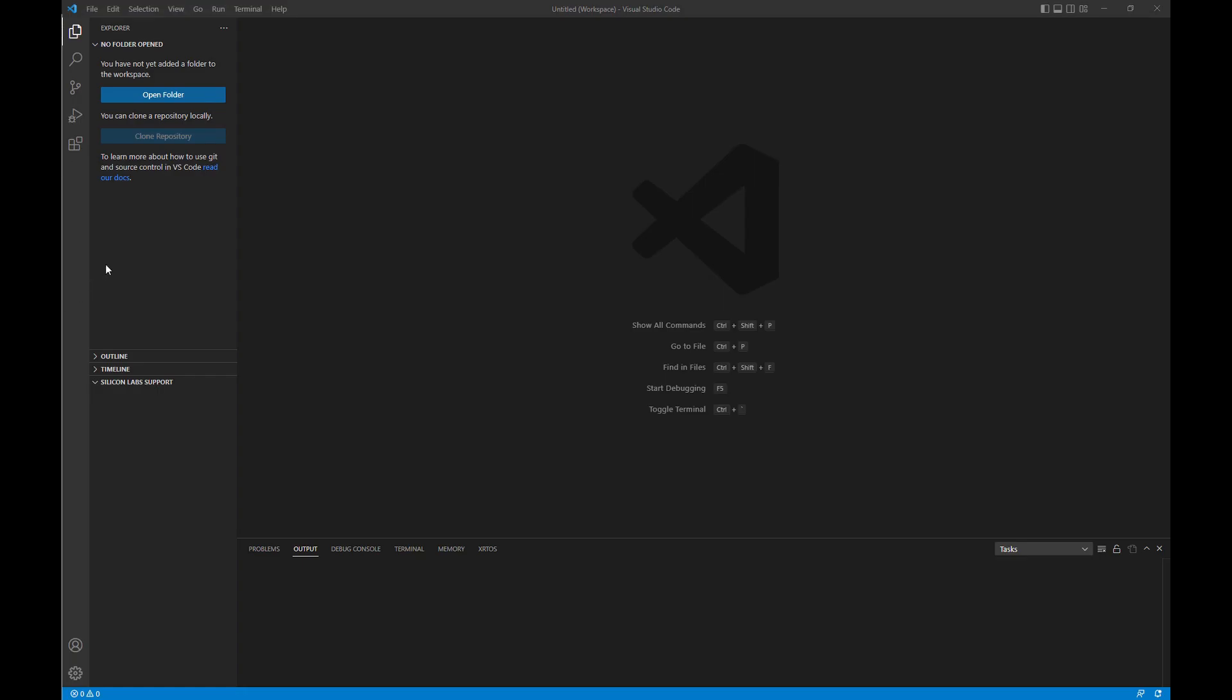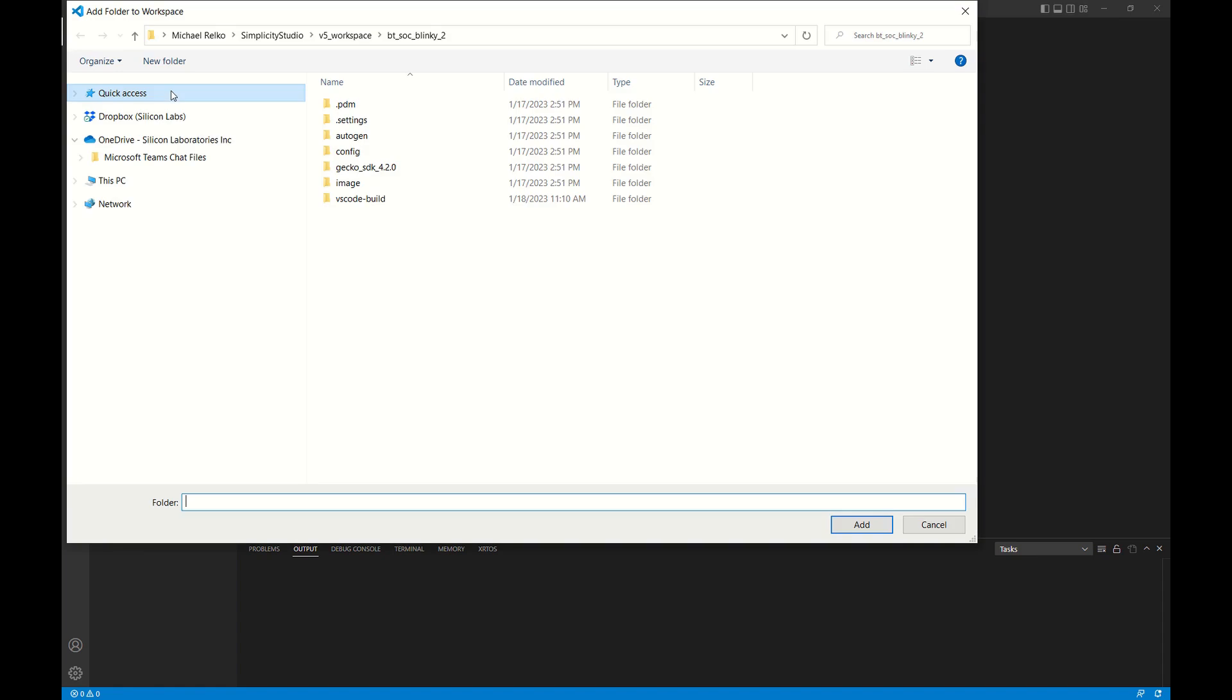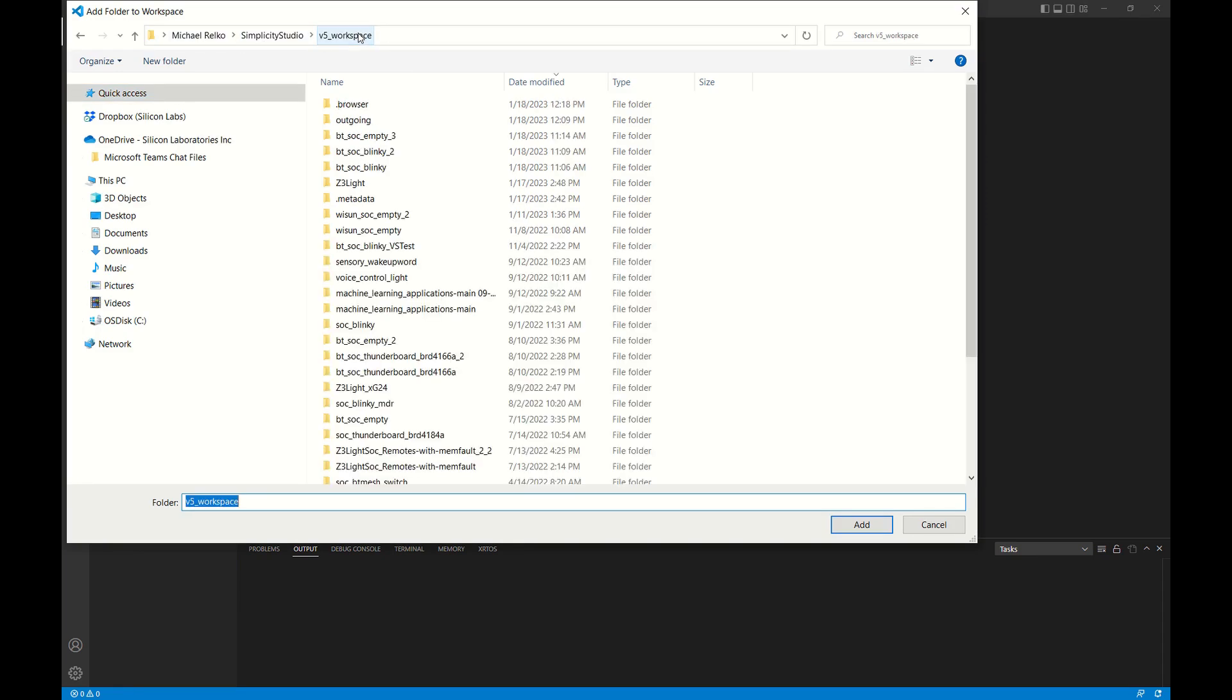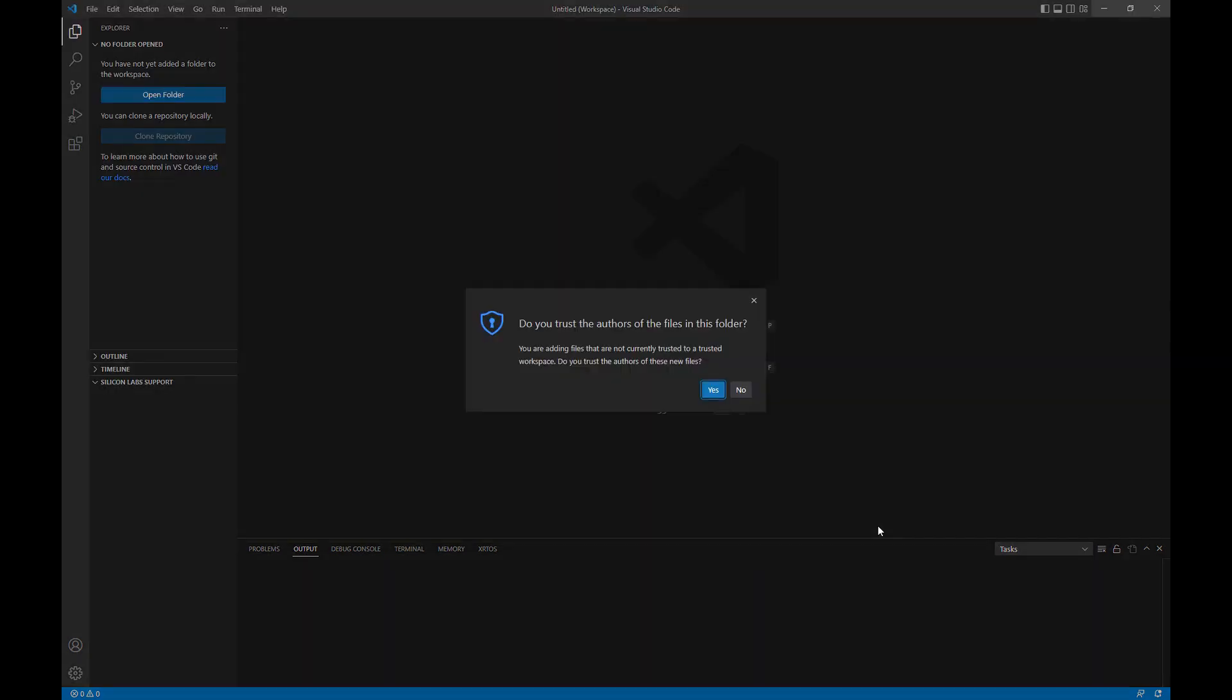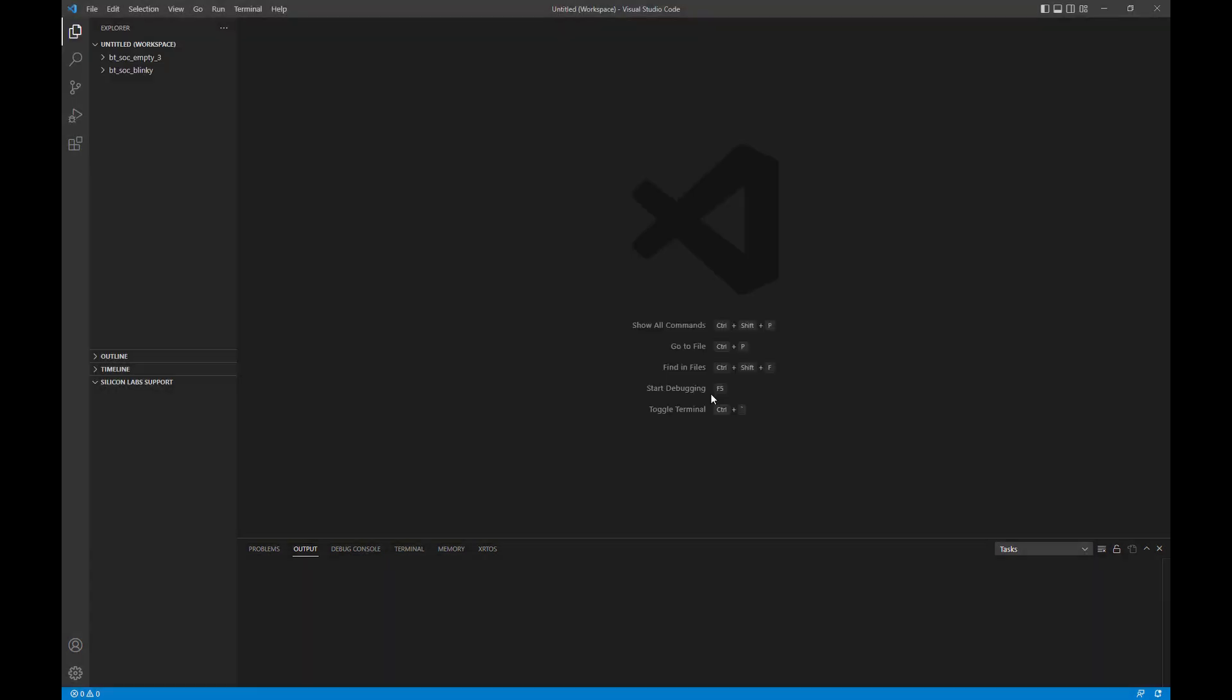Now we're going to jump over to VS Code in the Explorer. If we go ahead and browse to our workspace location, we can simply select those projects that we converted and add them to the workspace. Go ahead and trust the authors there, and now you'll see that they've been added to the workspace, and you'll notice also on the bottom that they've been added to the Silicon Lab support section.